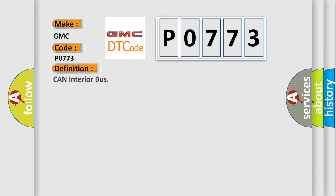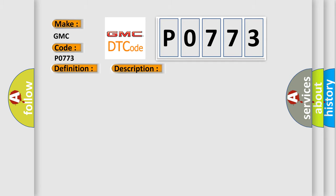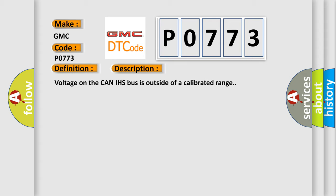The basic definition is CAN IHS Bus. And now this is a short description of this DTC code: Voltage on the CAN IHS bus is outside of a calibrated range.